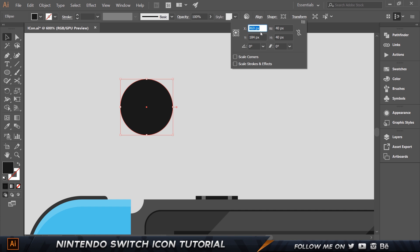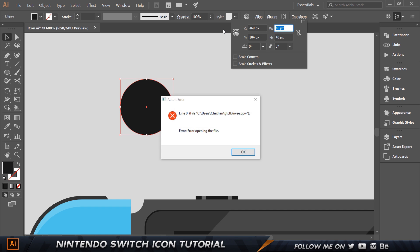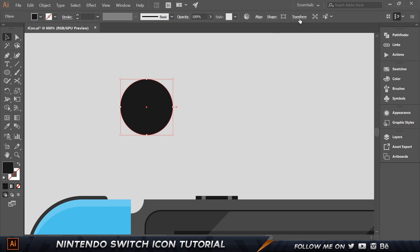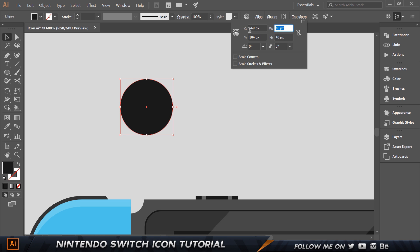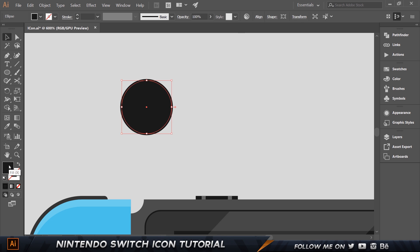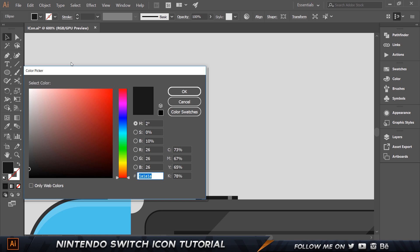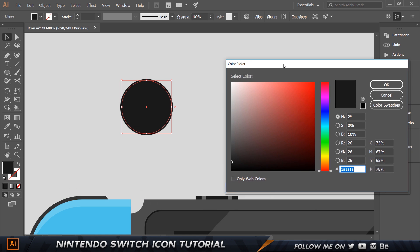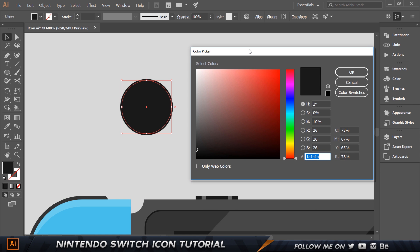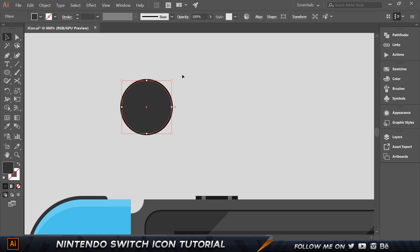Come over to the transform and set the width and height to 38 by 38. Then double-click to change the color and set this to 333333, and click enter.